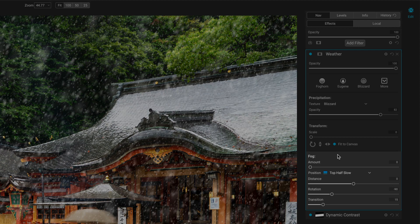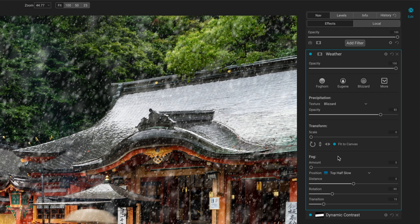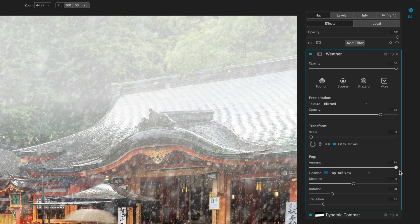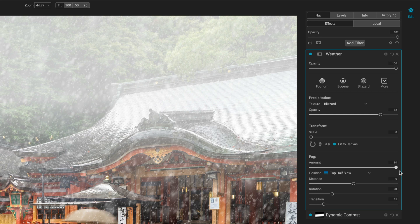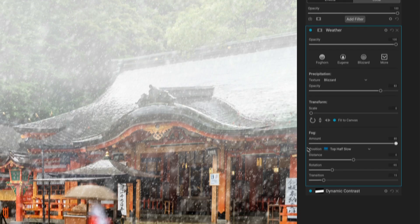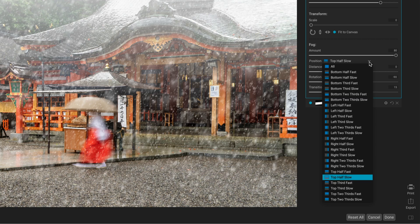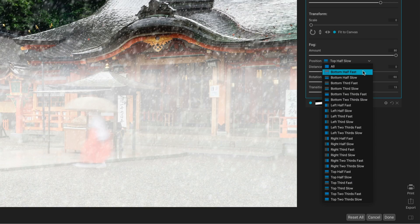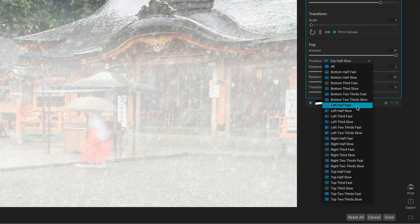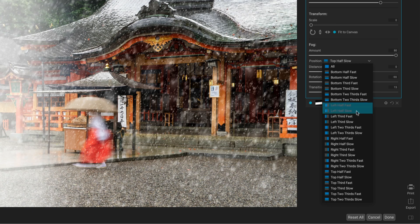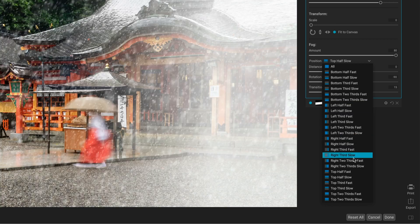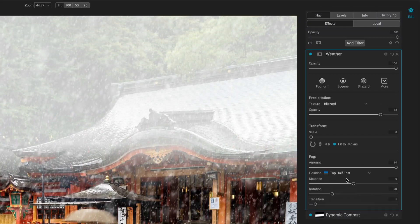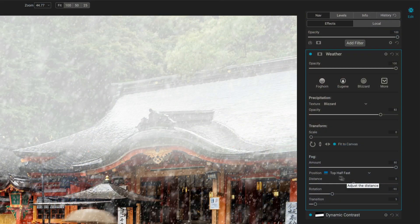Now the bottom half, we have controls for fog. And the fog can be added in and blended in with the precipitation choice. So let me just push amount really far so you can see what's going on. You see it adds this amount of fog somewhere in the scene. You can control the position with some of these built-in presets. Fog from the bottom, interesting idea if you've got something like a forested scene. You can do things from the left, from the right, top. And then the half-slow, third-fast, that kind of stuff, that tells you how quickly or slowly it transitions. And these kind of get you started.